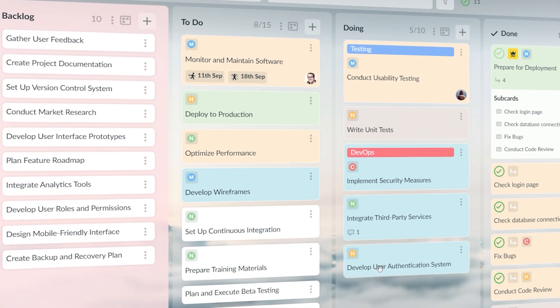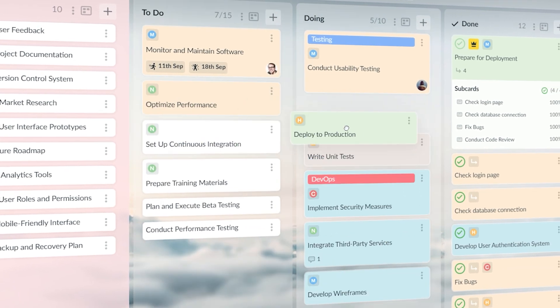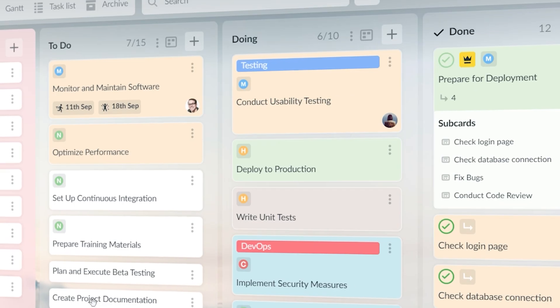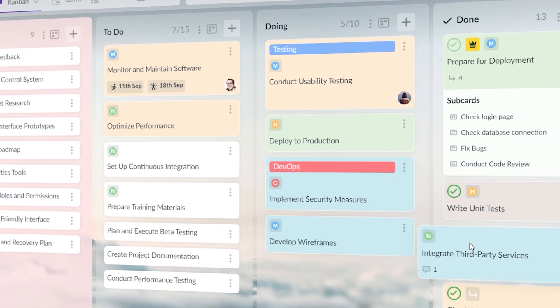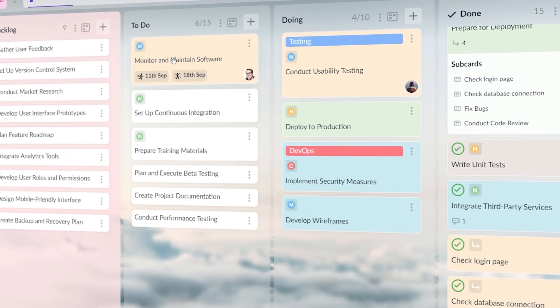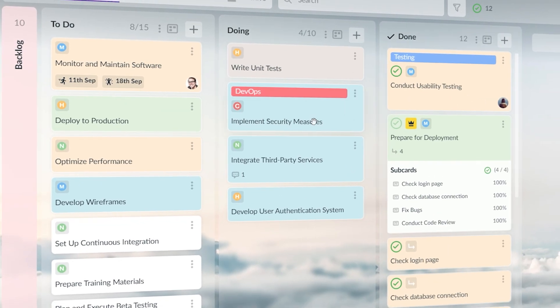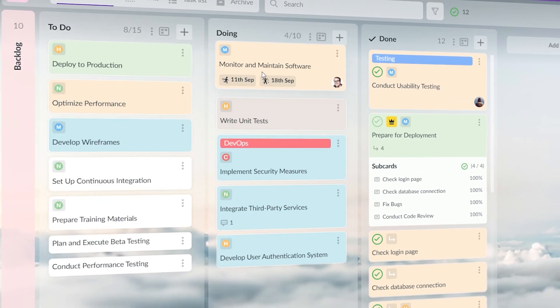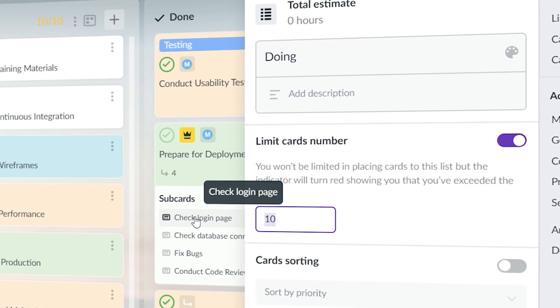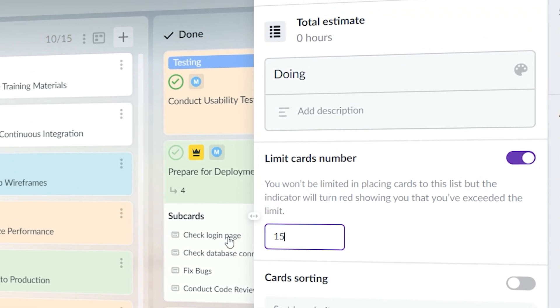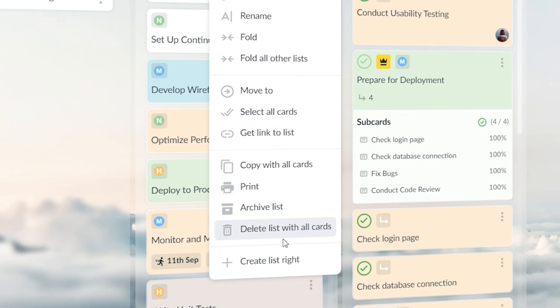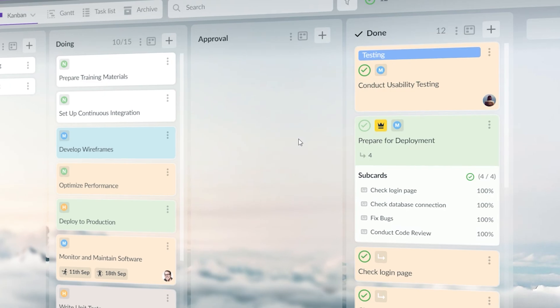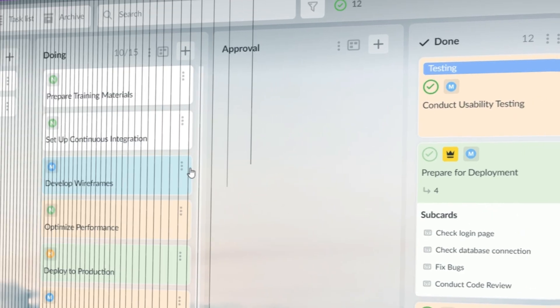One of the core principles of Kanban is continuous improvement. But at first, I didn't fully embrace this. I set up my board and just left it as it was, without considering how I could make it better as processes evolved. Now, I review my Kanban boards regularly, looking for ways to improve them. Whether it's adjusting WIP limits, reorganizing columns or even changing the layout, small tweaks can lead to significant improvements in productivity. Don't be afraid to create a new list in the middle of the project. As long as it helps with the workflow, go for it!